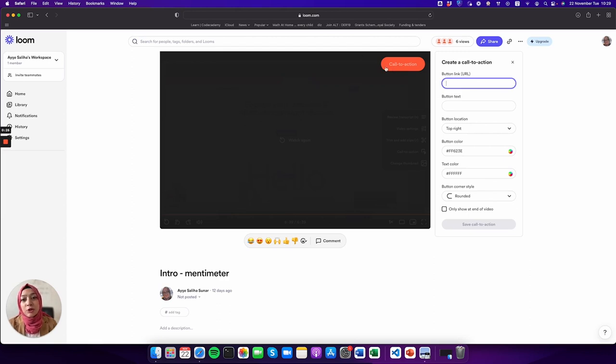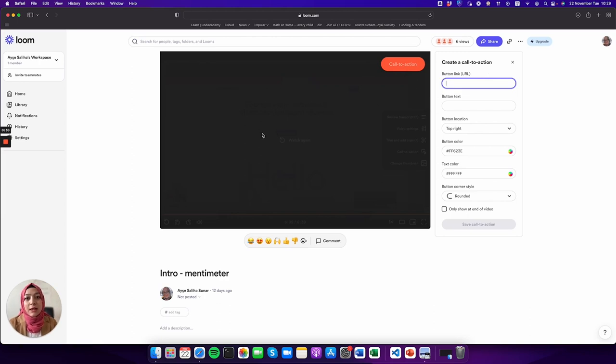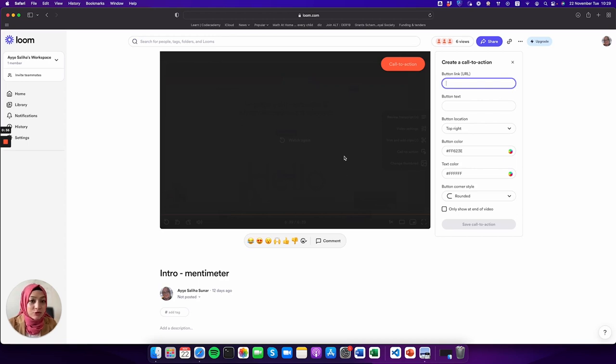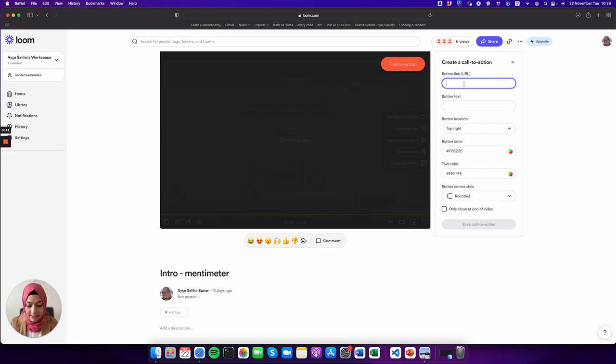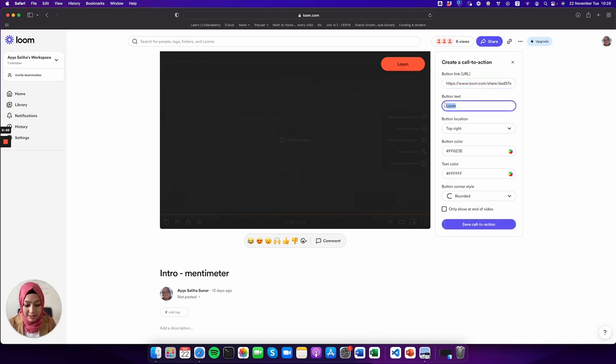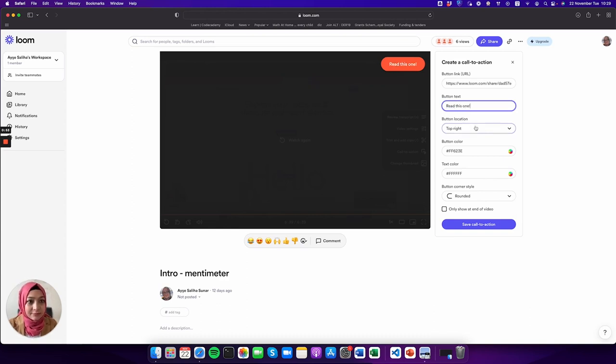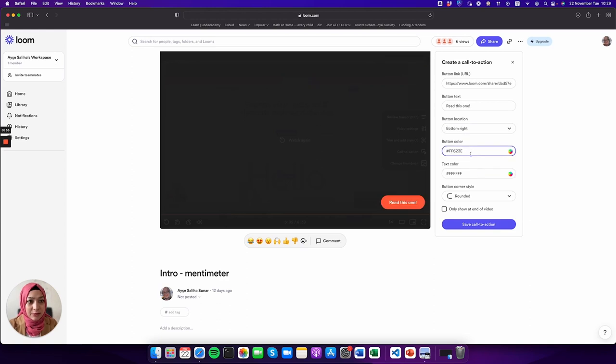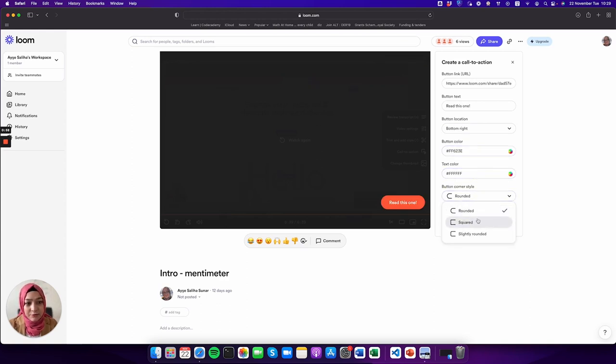For example, you want them to go to a reading. This video is about something, a reading passage that's related, so you want them to read or take a quiz. You can actually link where you want them to go. You can add any link here and say 'read this one,' and you decide where to put it, the color, and whether it's rounded or squared.